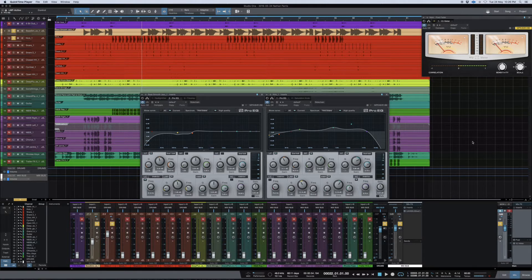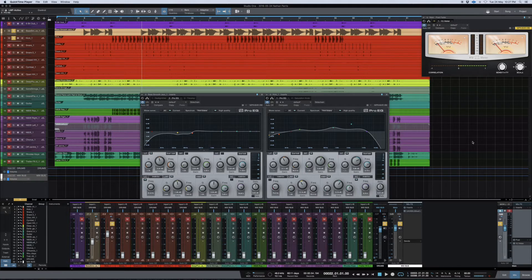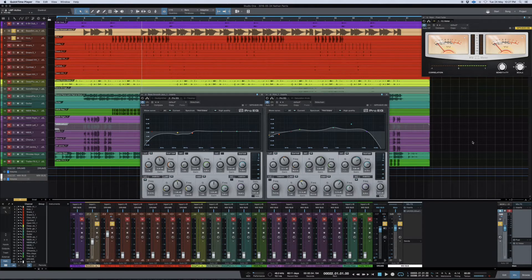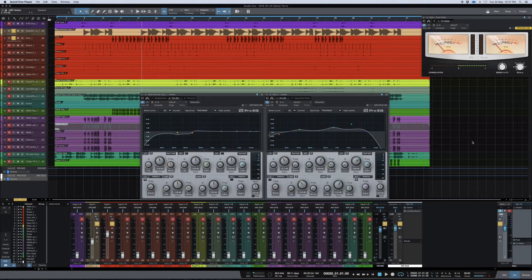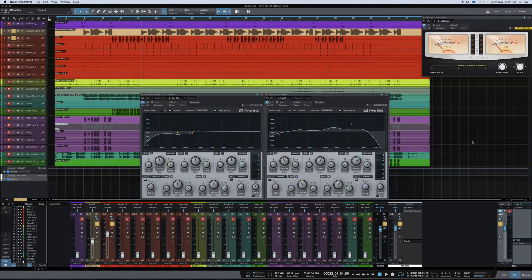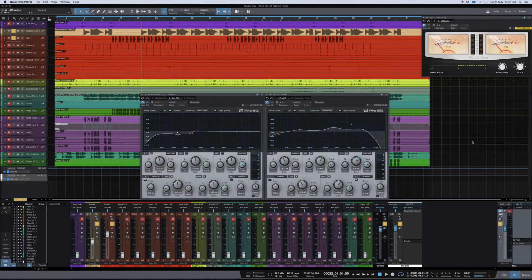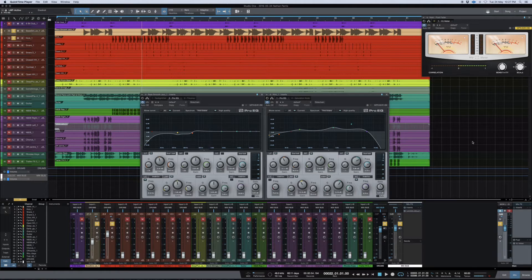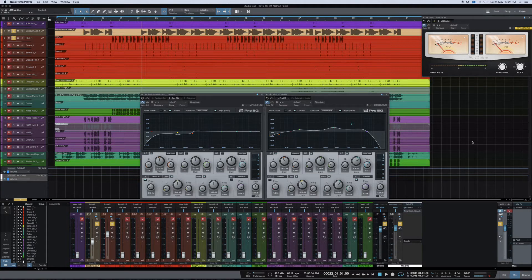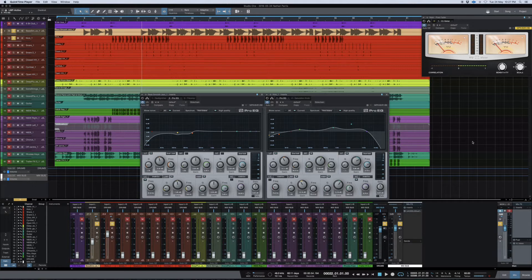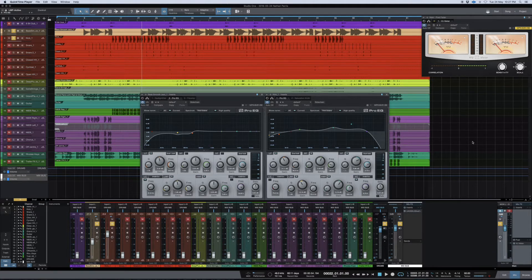I found out about this through research, understanding different things within the mix, and trial and error. There's two things that are really crucial to get right on your mix: your low end, and making sure that other frequencies within other parts of the spectrum aren't interfering with each other.